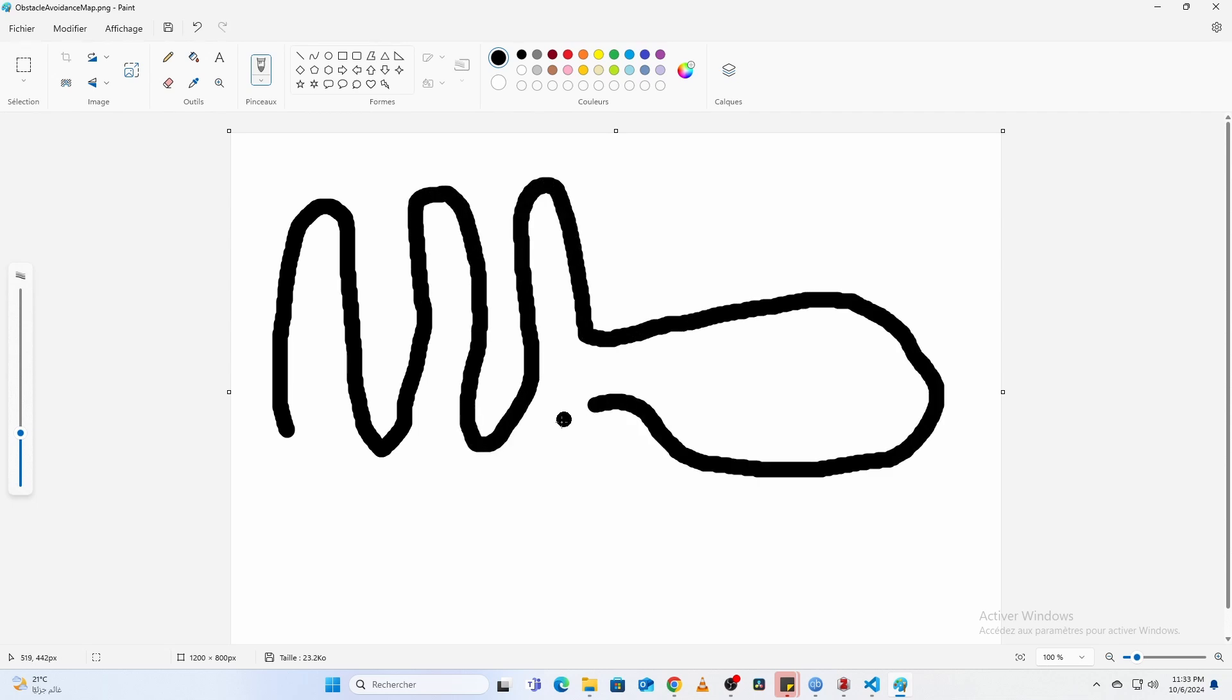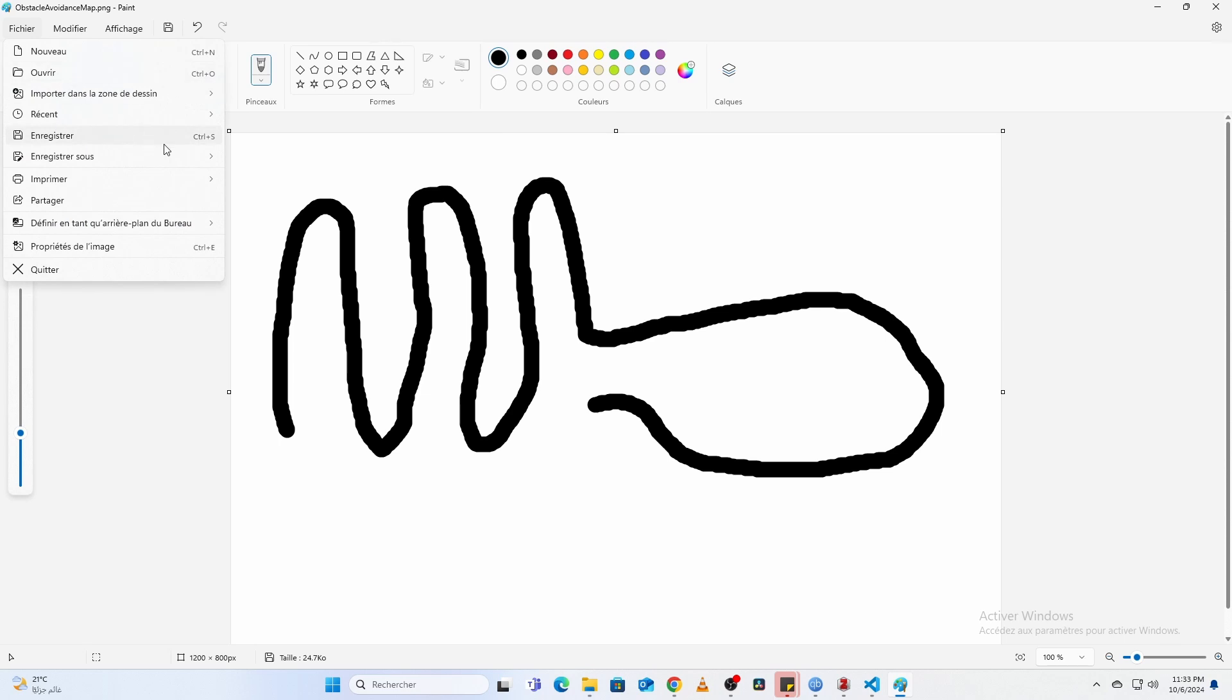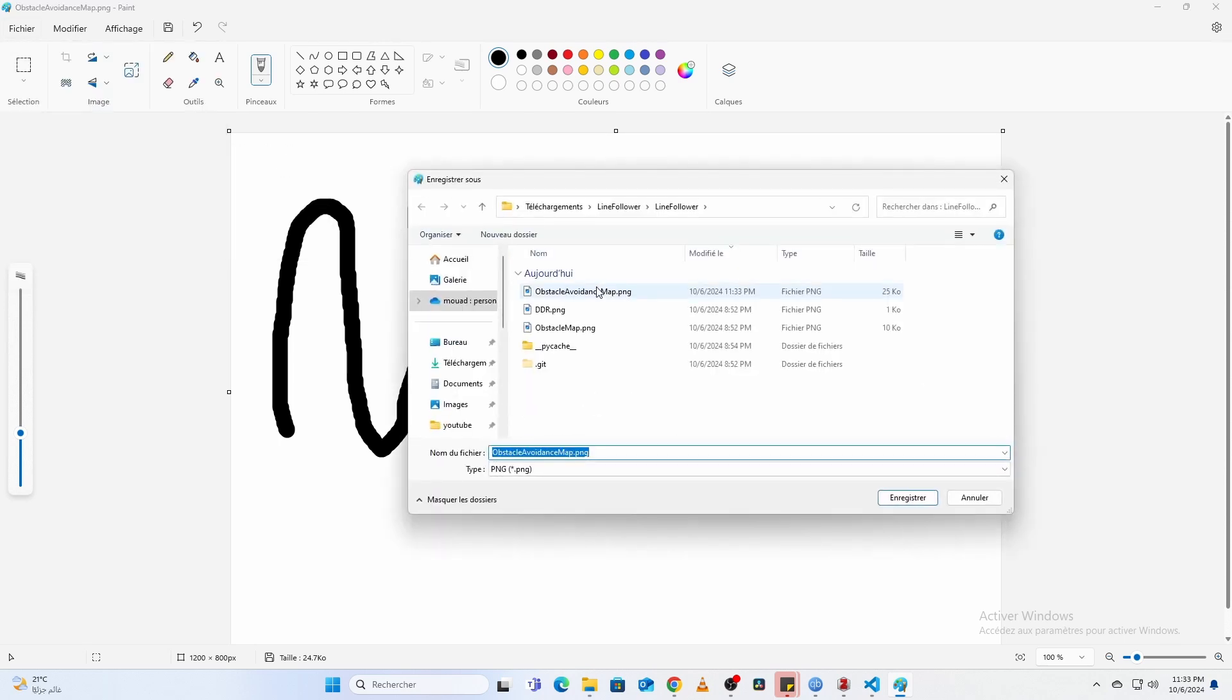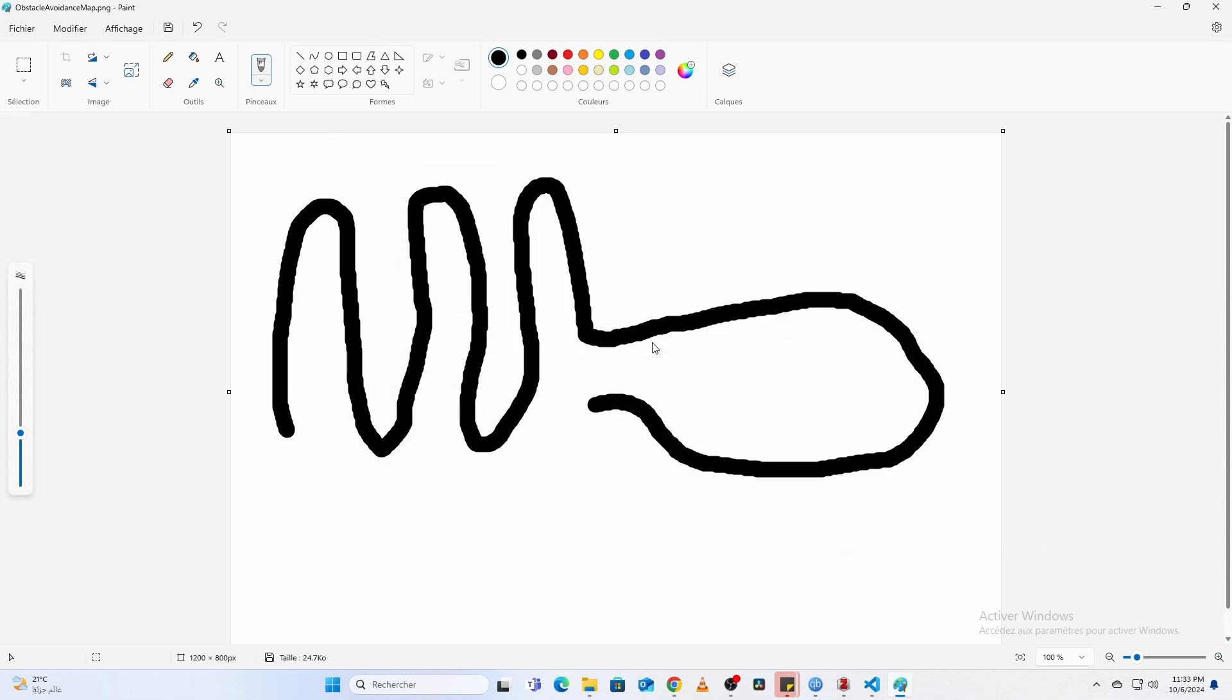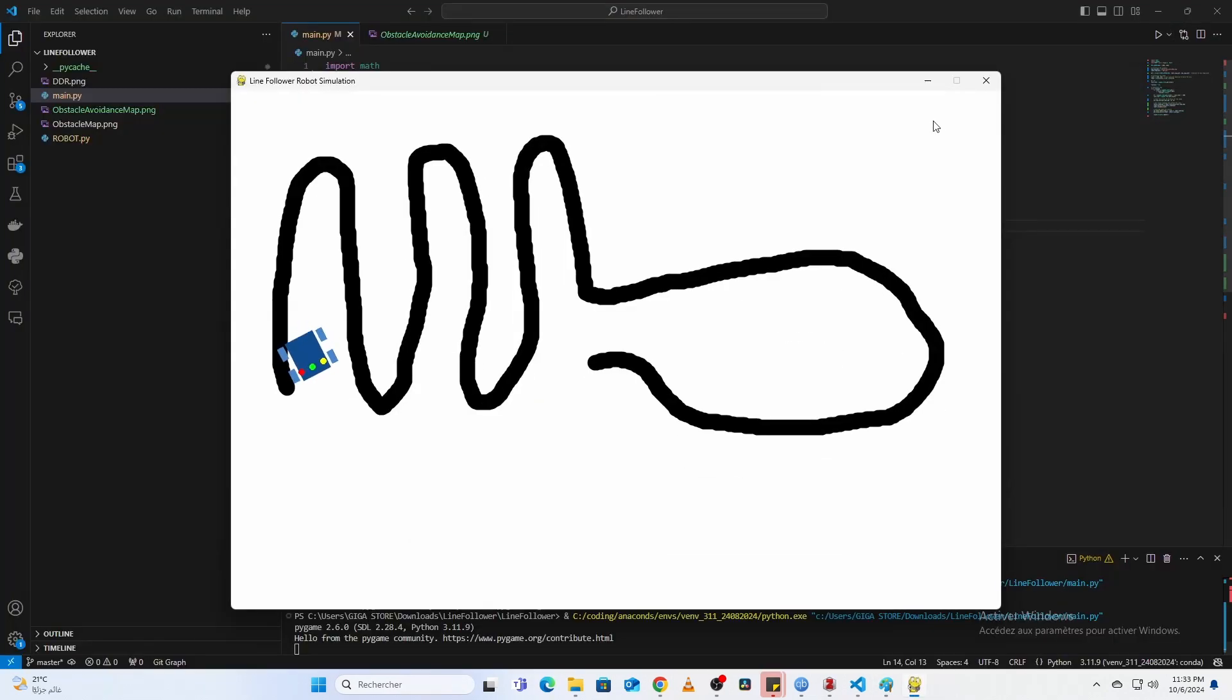Save the file as a PNG, for example, ObstacleAvoidanceMap.png. In the code, update the graphics initialization to load your custom map.